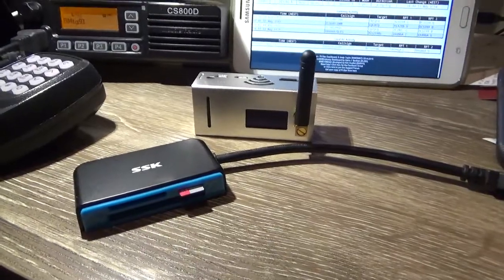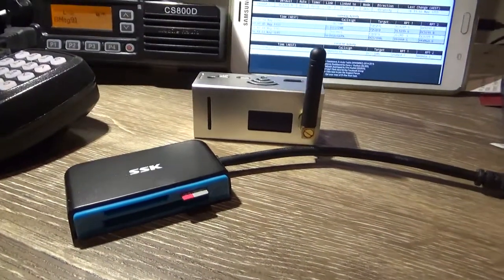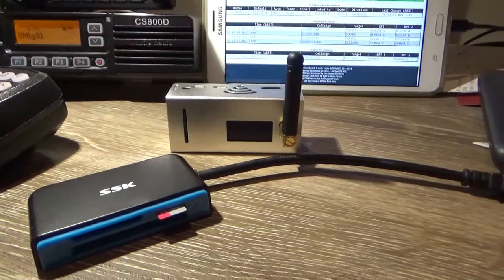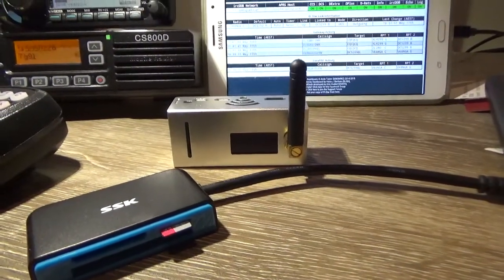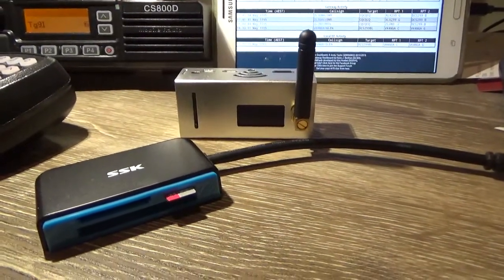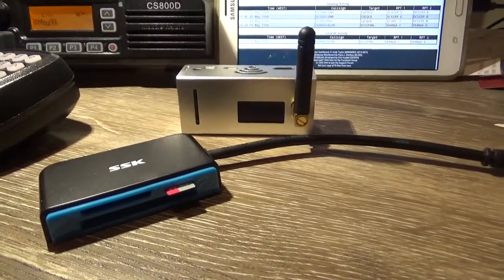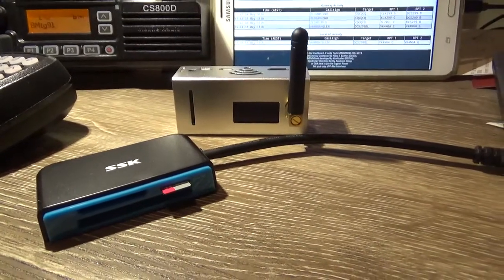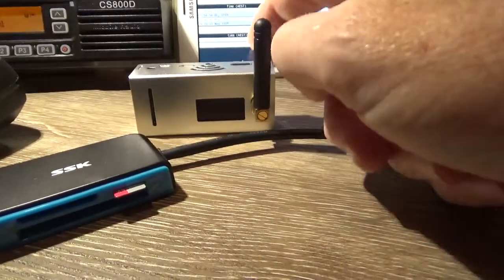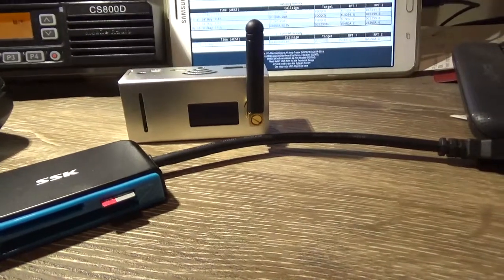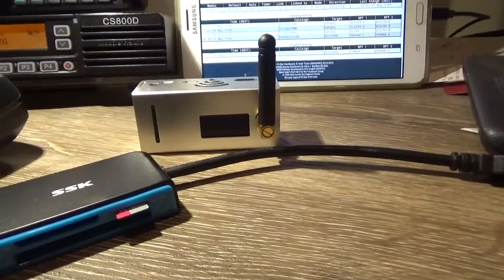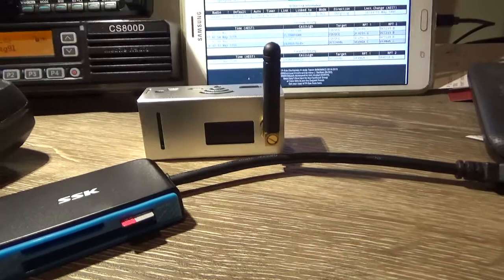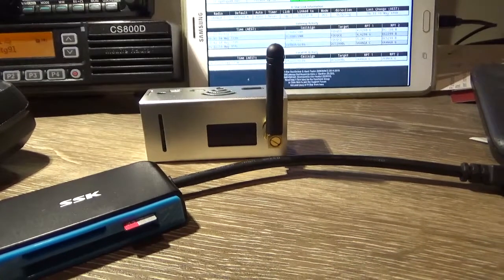G'day guys, Glenn VK4NGA. I just want to show you the best way to put Pi-Star image onto your SD card. If you've got one of these little puppies, a Raspberry Pi Zero with an MMDVM modem, then you can follow along.